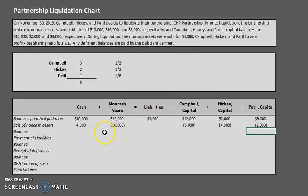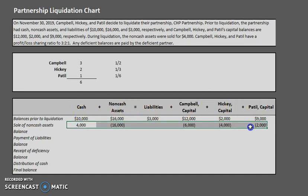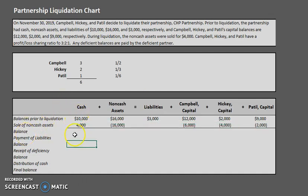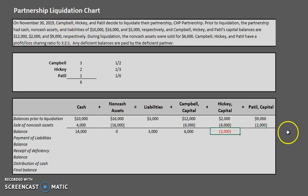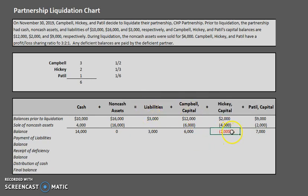Let's check our sides: cash and non-cash assets net to negative $12,000, and the capital allocations of negative $6,000 plus negative $4,000 plus negative $2,000 also equal negative $12,000 — still balanced. Updating our balances: cash is now $14,000, non-cash assets are zero, liabilities remain $3,000, Campbell's capital is $6,000, Hickey's capital is now negative $2,000 (highlighted in red), and Patil's capital is $7,000. Note that Hickey's balance has dipped below zero — we'll deal with that later.